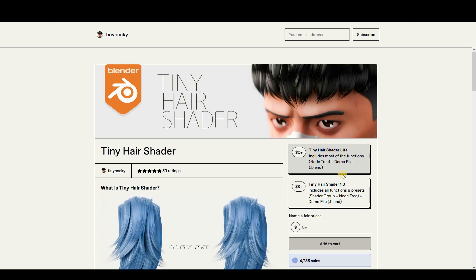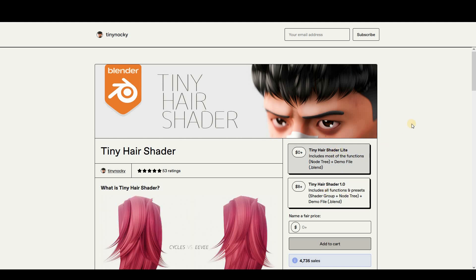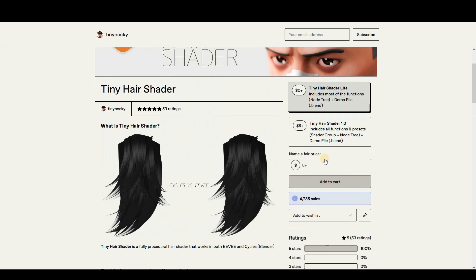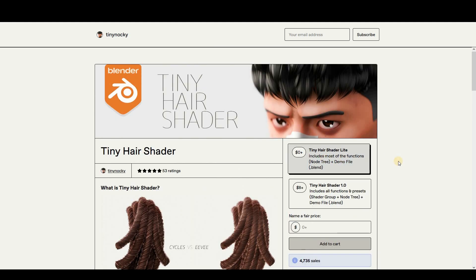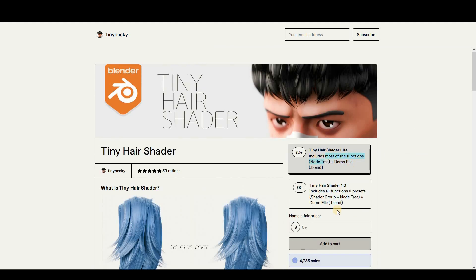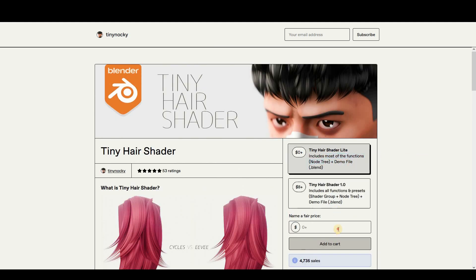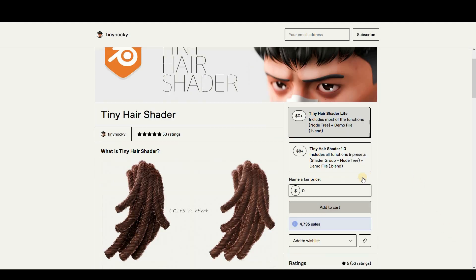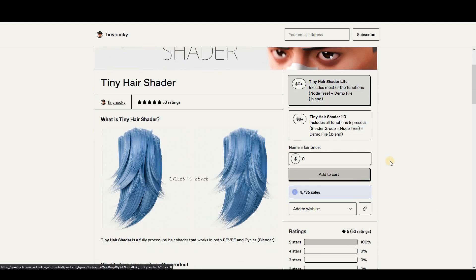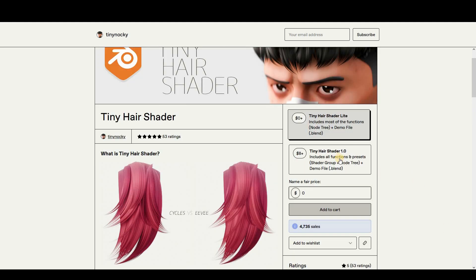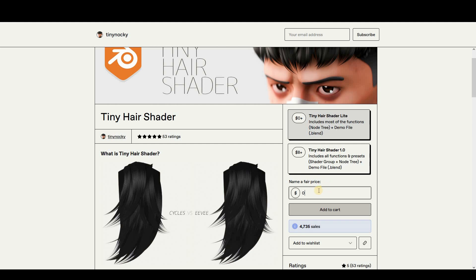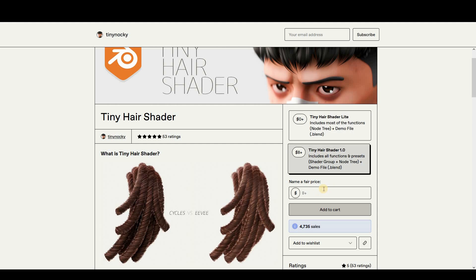The link is in the description below. If you want the free version, click on it and it will automatically show up. You can enter zero dollars here, add to cart.